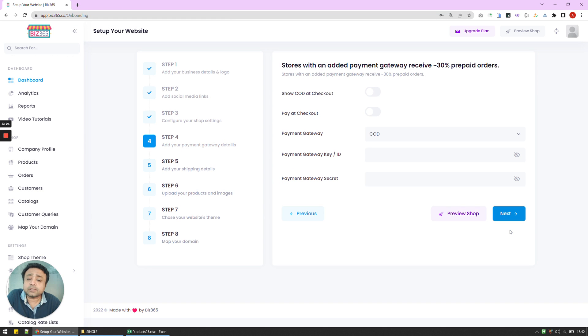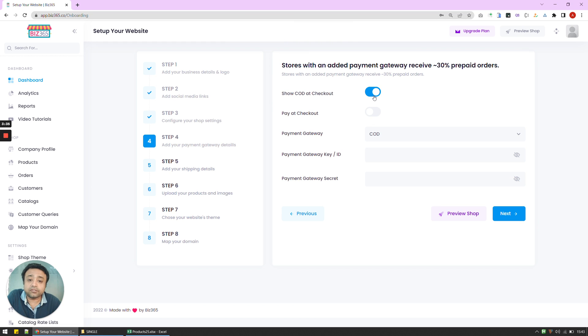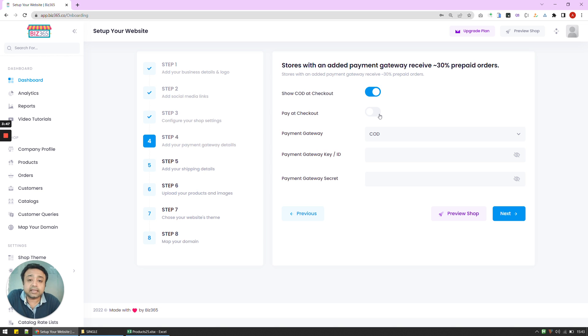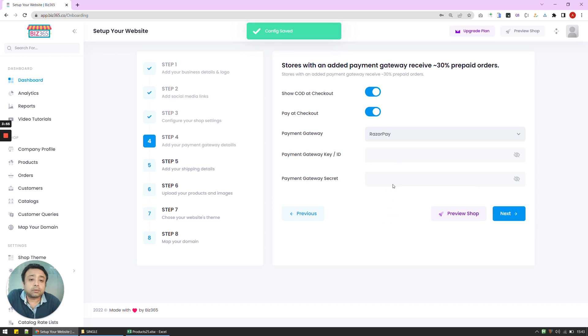Now this is the place in which you configure the payment gateway or the payment settings on your website. So I can say, show COD. COD means cash on delivery. So if you want your customers to have a cash on delivery option, you can click here. If you want your shop to be actually integrated with a payment gateway, and whenever somebody actually checks out, you want them to pay for it then and there, you can say pay at checkout. And after that, you can click on one of the payment gateways to integrate with. And I'm going to do it with Razorpay.